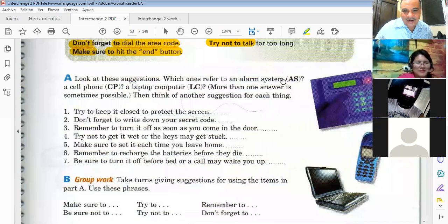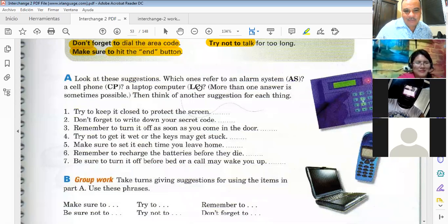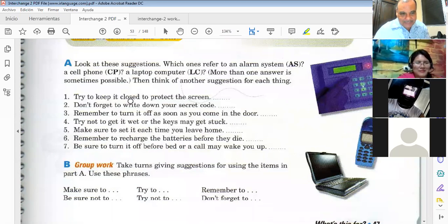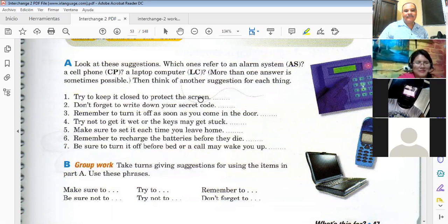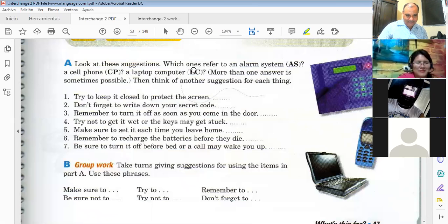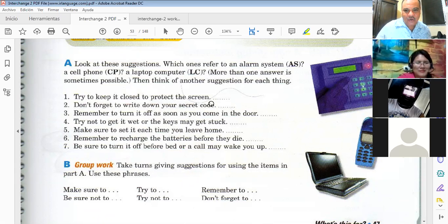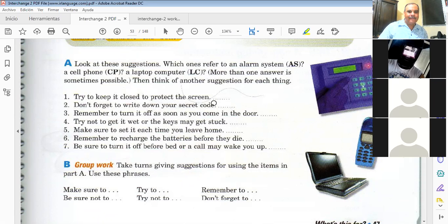Now look at these suggestions — which ones refer to an alarm system, a cell phone, or a laptop computer? More than one answer is sometimes possible. Repeat after me: 'Try to keep it close to protect the screen.' What is that? A laptop computer. Very good.